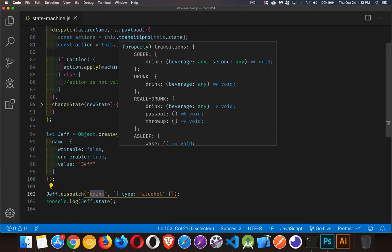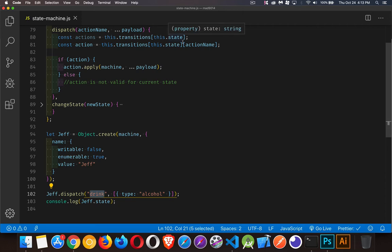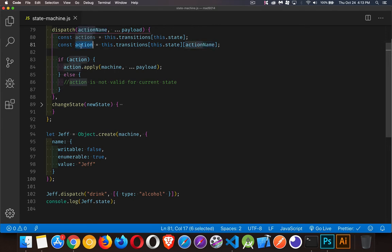We look at the current state: if we're sober, there's drink; if we're drunk, there's drink; if we're really drunk, there are three things; if we're asleep, there's wake. Our current starting state is sober, so we have a drink method. Inside of sober, we're looking for something with the name drink. If it doesn't exist, this is going to be undefined — meaning it's not valid for the current state and nothing happens. If it is valid and there is a method called drink inside the current state, we're going to call that using the apply method. If you don't know what apply is, I've got a link in the description for my video on call, apply, and bind.